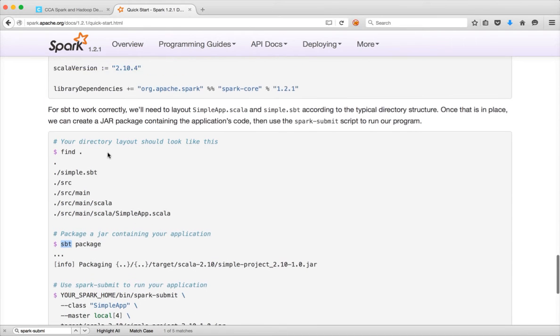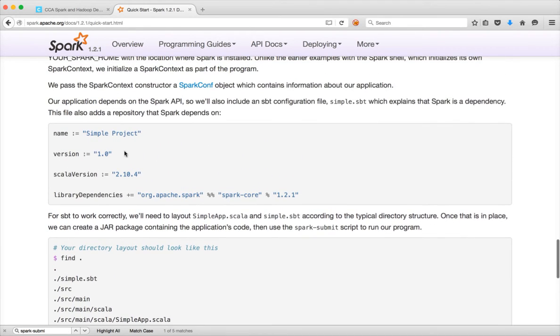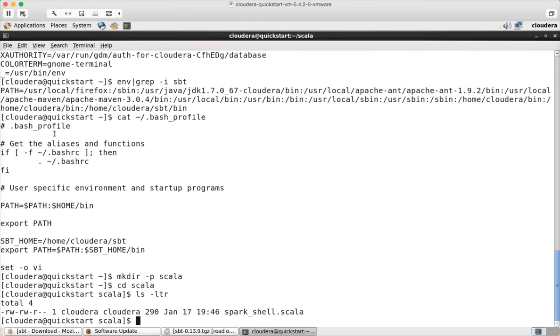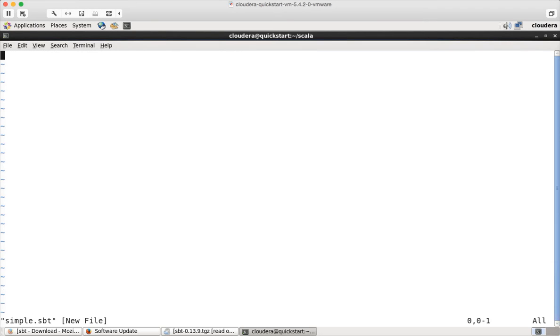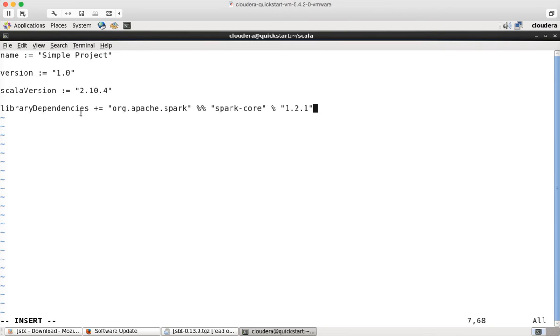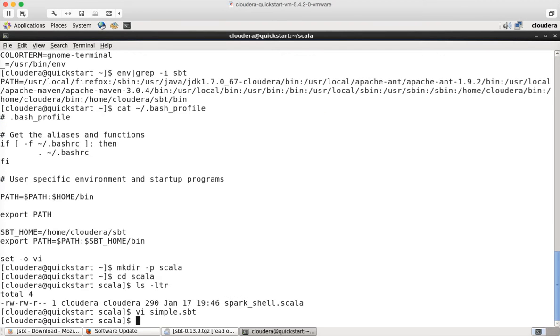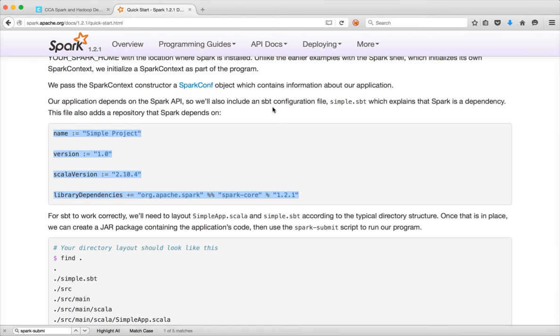Okay. So first I have to create an SBT file. So I have to copy this. And then you can use your favorite editor. It could be nano or it could be vi. In this case I am actually using vi. I am saying simple.sbt. Hit enter. And paste it. Okay. So here we are defining the dependencies. Because we will be using 1.2.1. It is very important that you have a .sbt file for your application using the appropriate version.